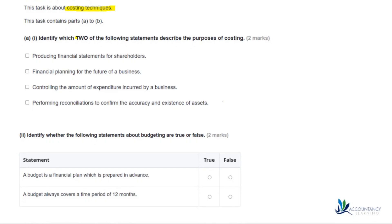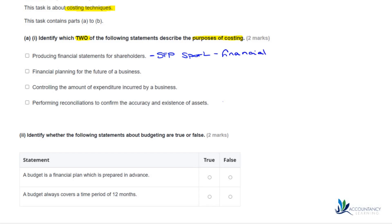Identify which two of the following statements describe the purposes of costing. The first one is 'producing financial statements for shareholders.' This is going to be more about your statement of financial position and your statement of profit or loss — so this is actually your financial accounting, and it isn't anything to do with costing.